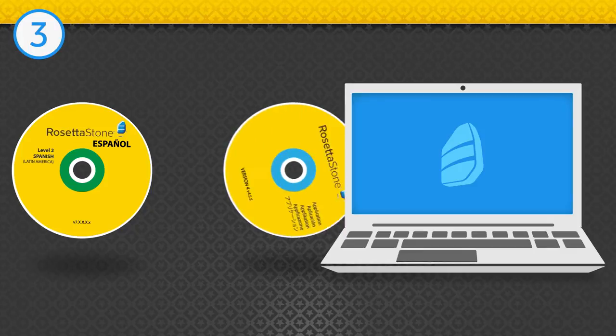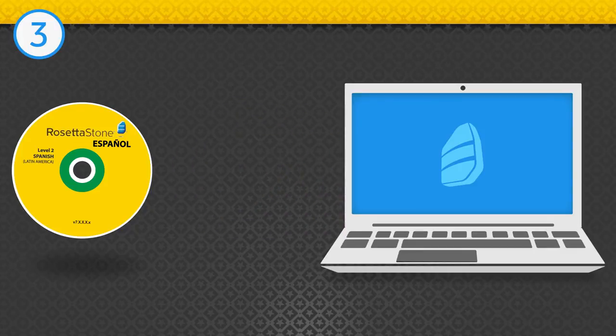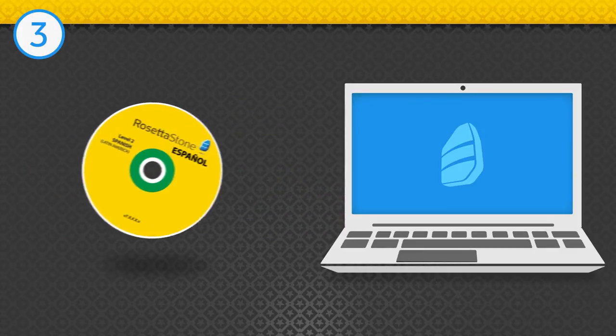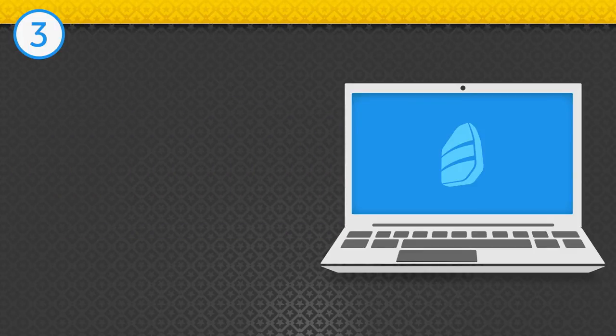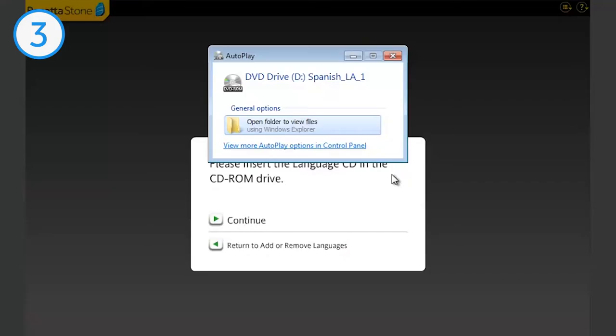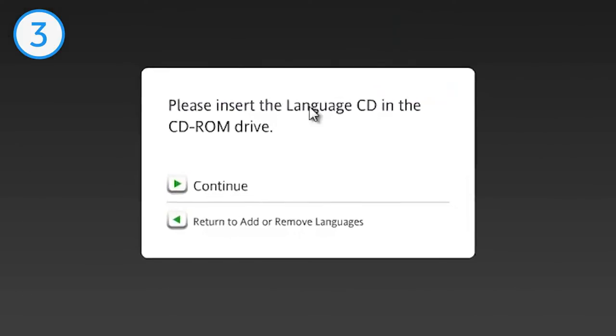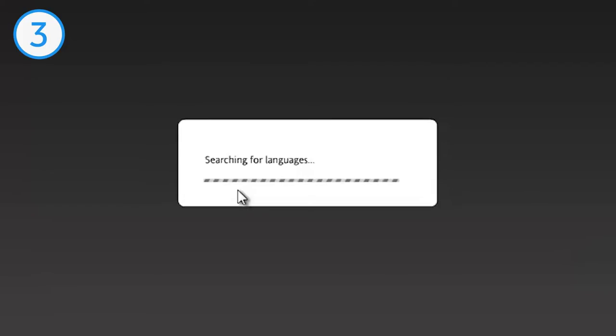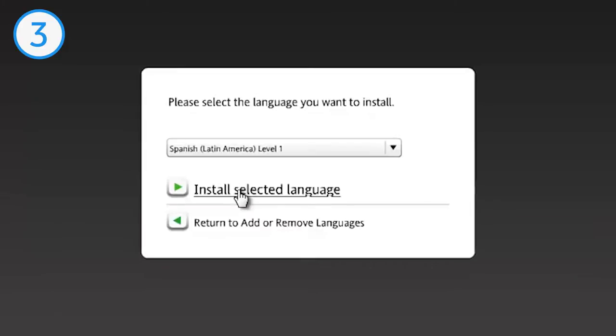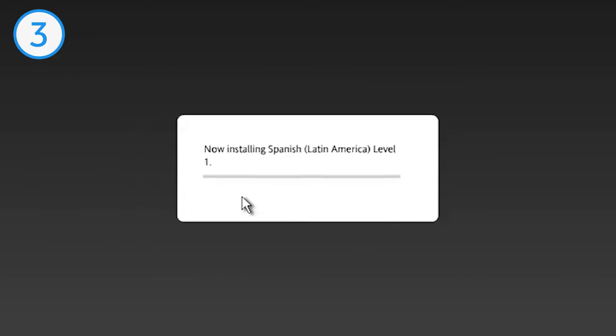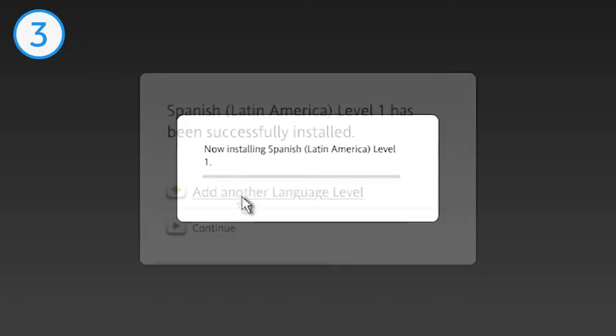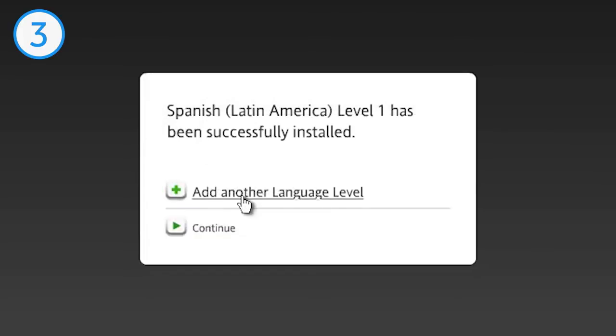Eject the Application disk and insert the Language Level disk into your disk drive. An autoplay window will appear. Close this window. Click Continue. Once the program finds the language level, click Install Selected Language. Wait for the installation to finish. This could take between 5 to 10 minutes depending on the speed of your computer.